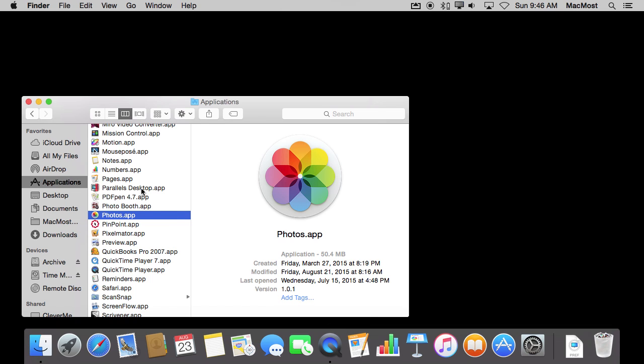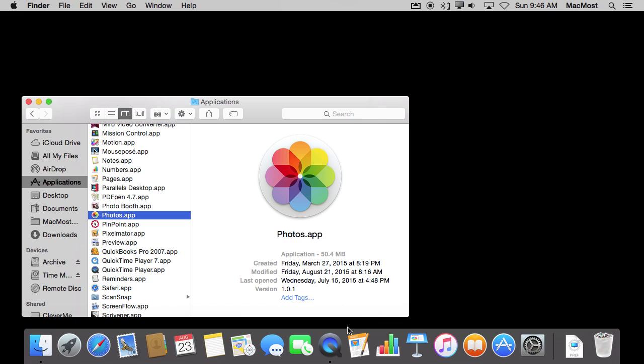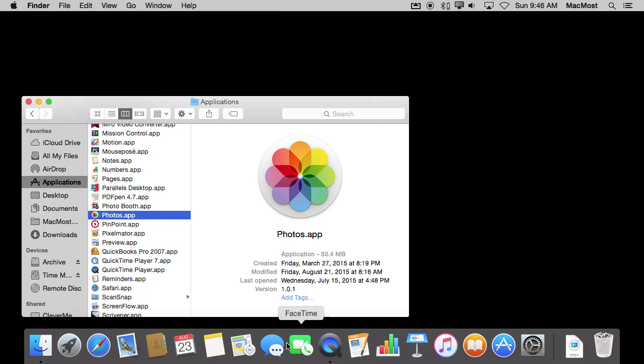In fact, it is still here in Applications. Notice it didn't move at all here. Just your shortcut to it is no longer there. People commonly do exactly what I just did to remove a shortcut from the Dock for an app that they don't use very often, so they don't need easy access to.